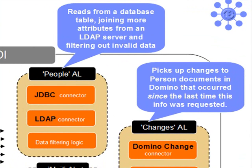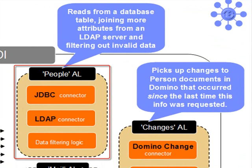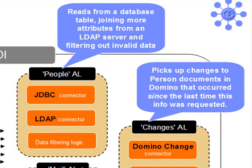Then we have a people assembly line which will be reading some rows from the database, joining more information from the University of Buffalo's telephone directory, and filtering out any invalid mail addresses.